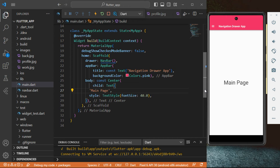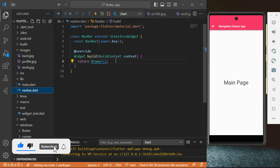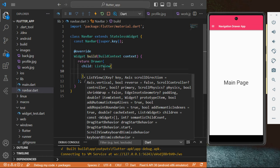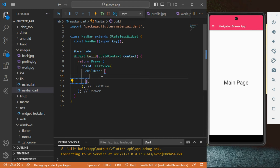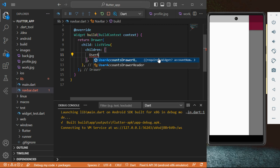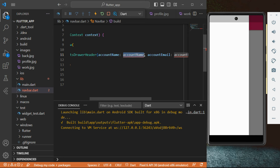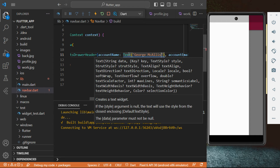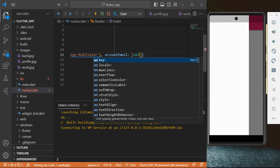We're done with the main dot dart page. Go back to the navbar page. Inside the Drawer we're going to create a child, and the child is going to be ListView. Inside there, we're going to create children. The first child is going to be UserAccountsDrawerHeader. Just type 'user' and you'll see UserAccountsDrawerHeader. It has properties: accountName and accountEmail. We're going to change those values — add Text for the account name: 'George McAllister', and for the email: 'georgemcallister@gmail.com'.